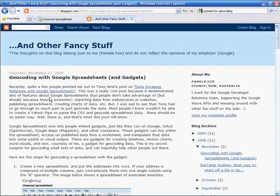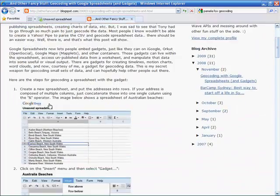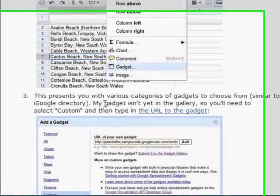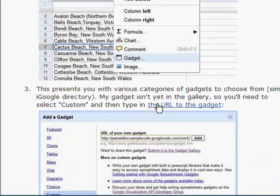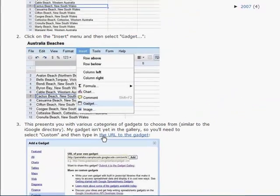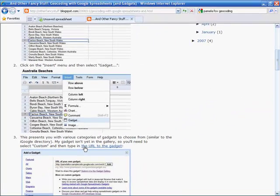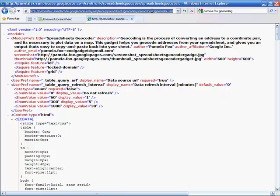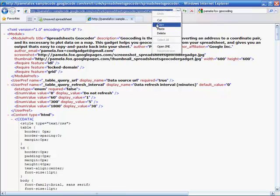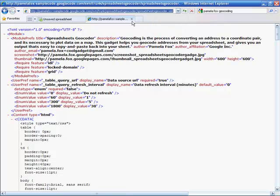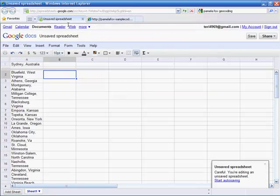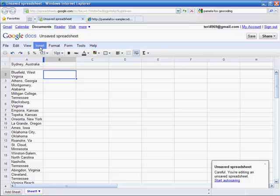Scroll down to item 3 where you'll see a link to the URL for the gadget. Follow the link, and then copy the URL. Return to your spreadsheet, and we're ready to insert that gadget into our spreadsheet document.